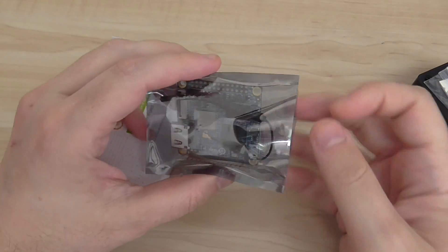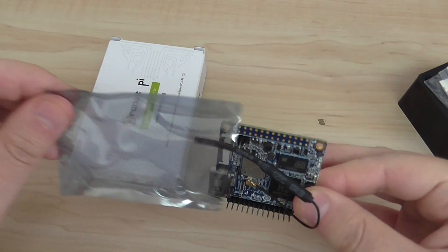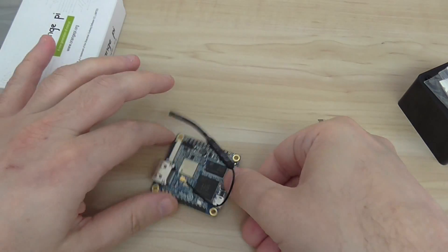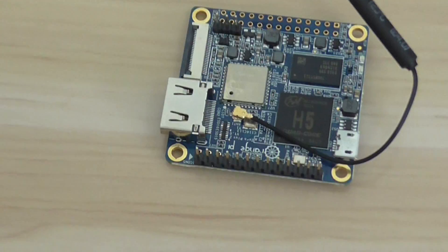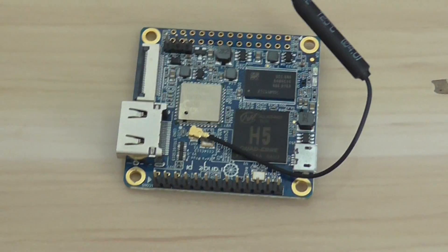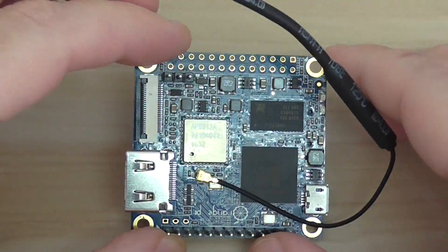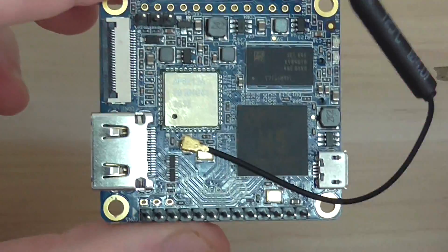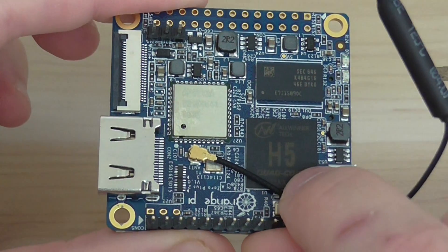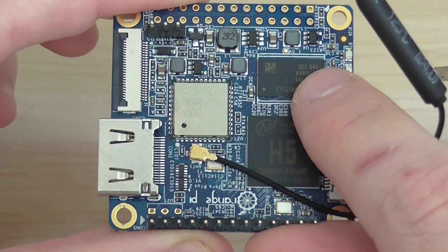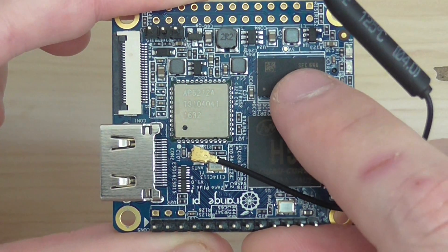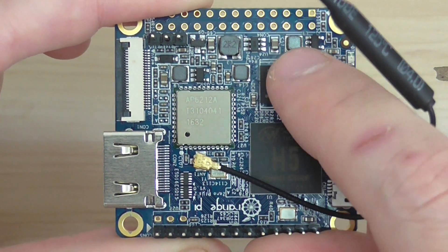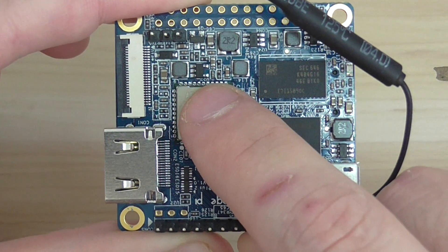So this is the board, the H5. I'll do a quick zoom to show you how it looks like. As you can see, that's the CPU, H5. That's the memory. This board has 512 MB of RAM. And this is the chip. It has Wi-Fi and Bluetooth, and this is also the chip.